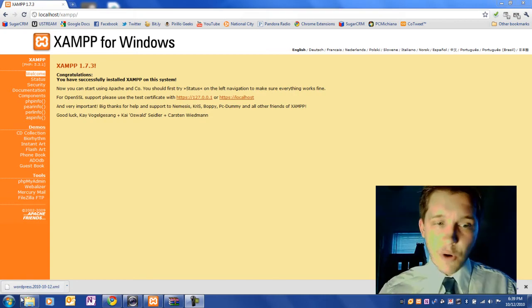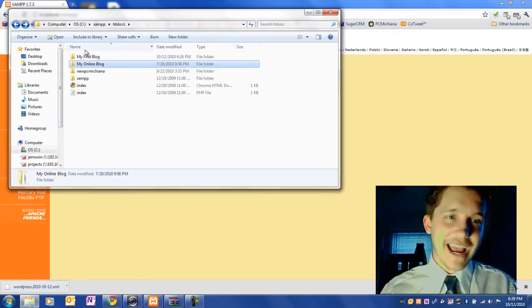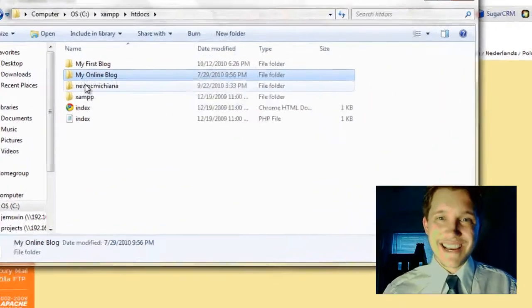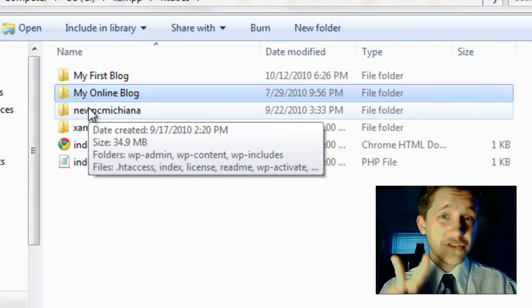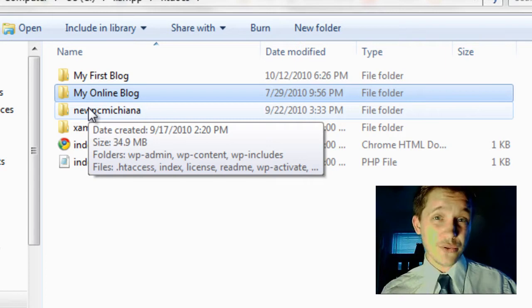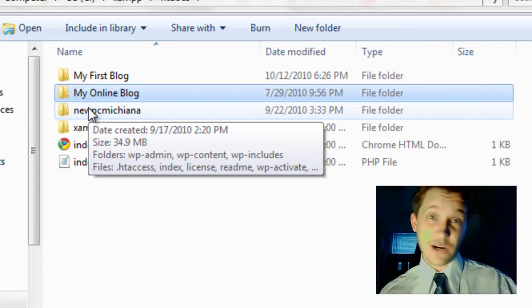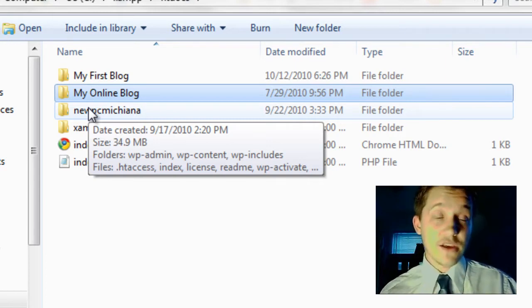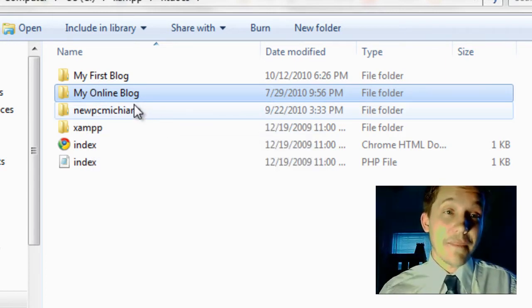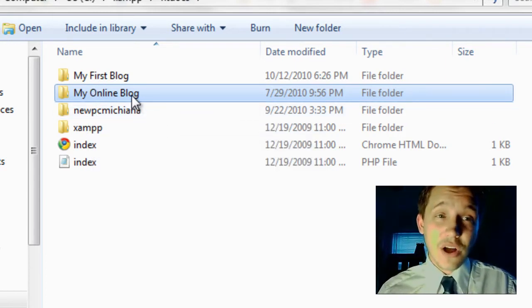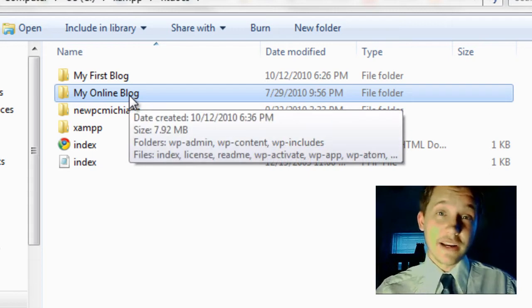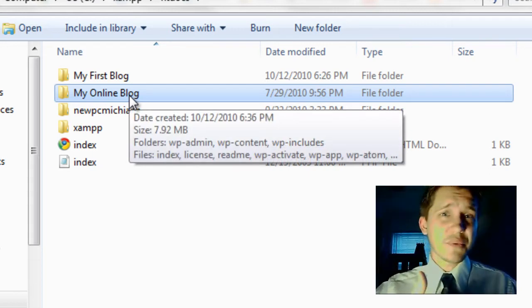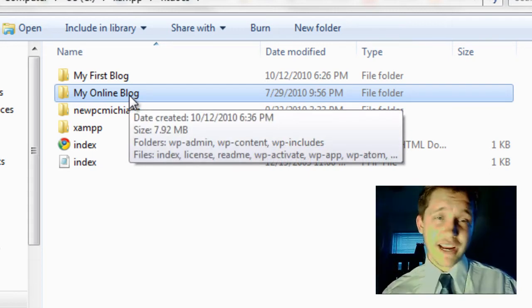Now for the sake of demo purposes, I actually installed a second blog on my local host because I don't have two Bluehost blogs that I can play around with here. So my online blog is going to be your online blog, in other words, www.whatever.com.